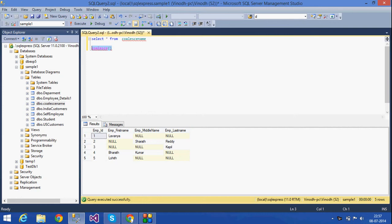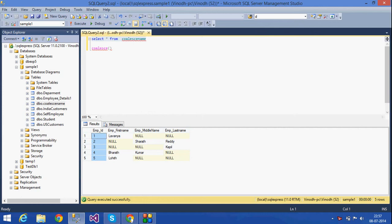I have a table called COALESCE name. In that table I have five rows with three columns: first name, middle name, and last name, plus employee ID — four columns total. Now I am going to use this COALESCE function.